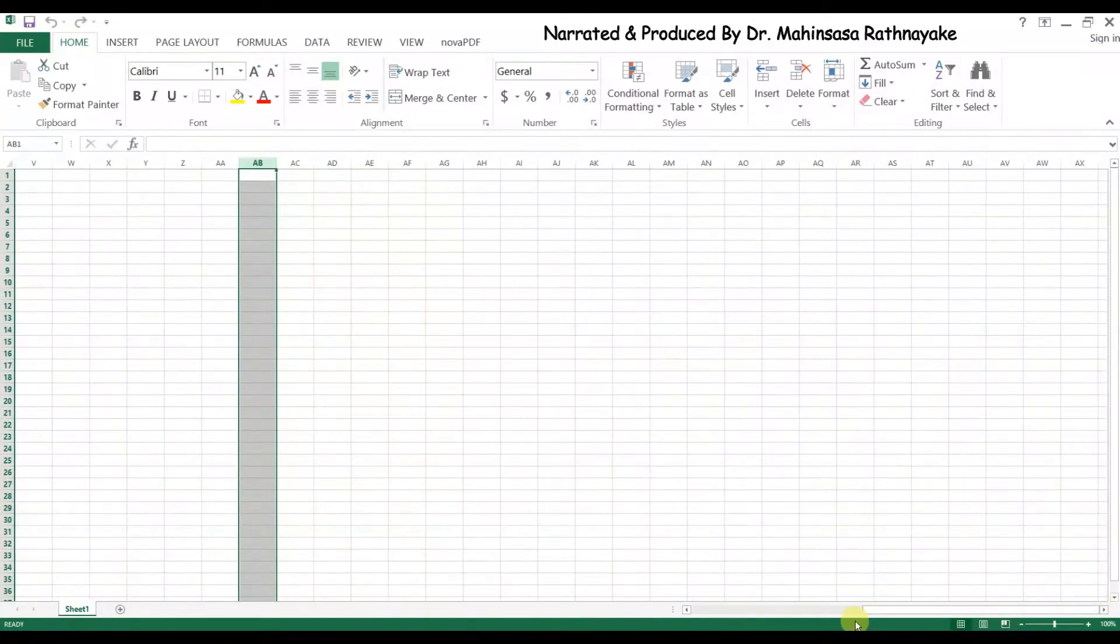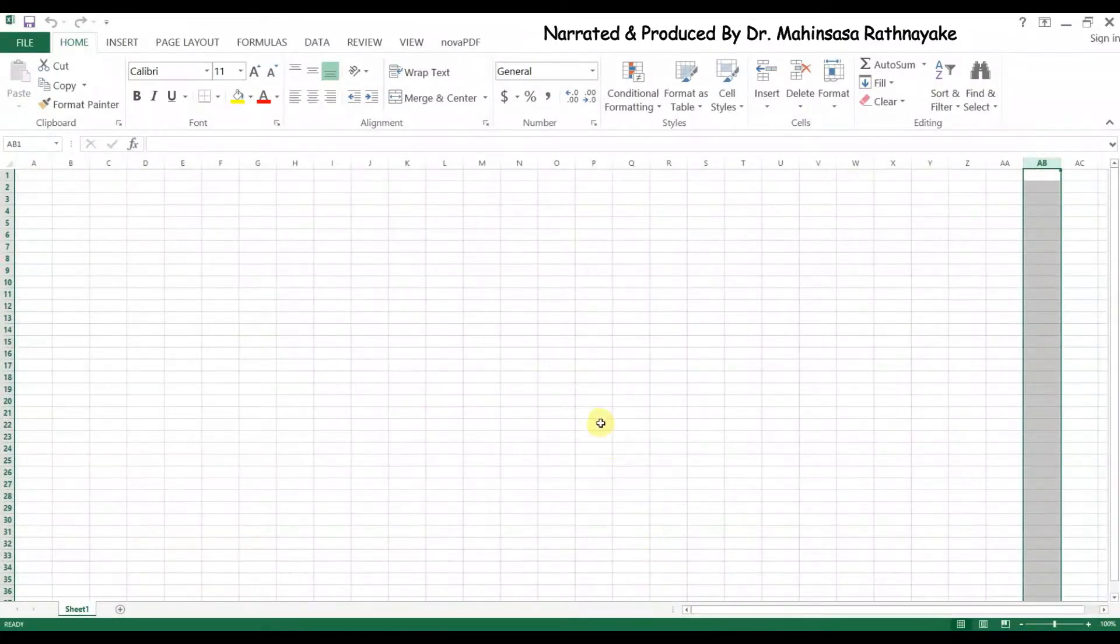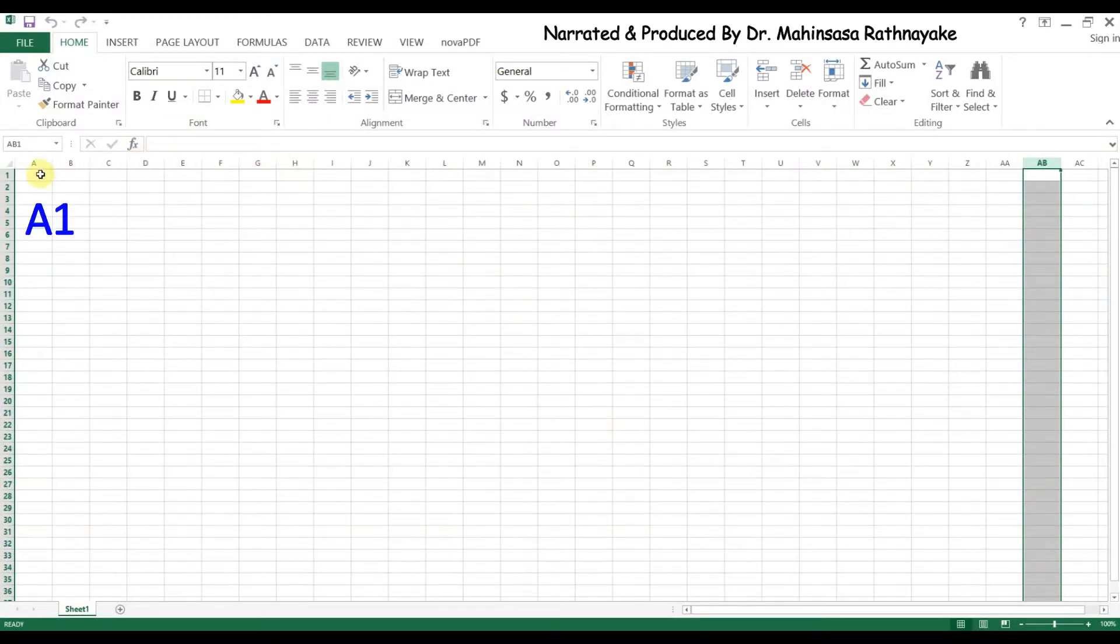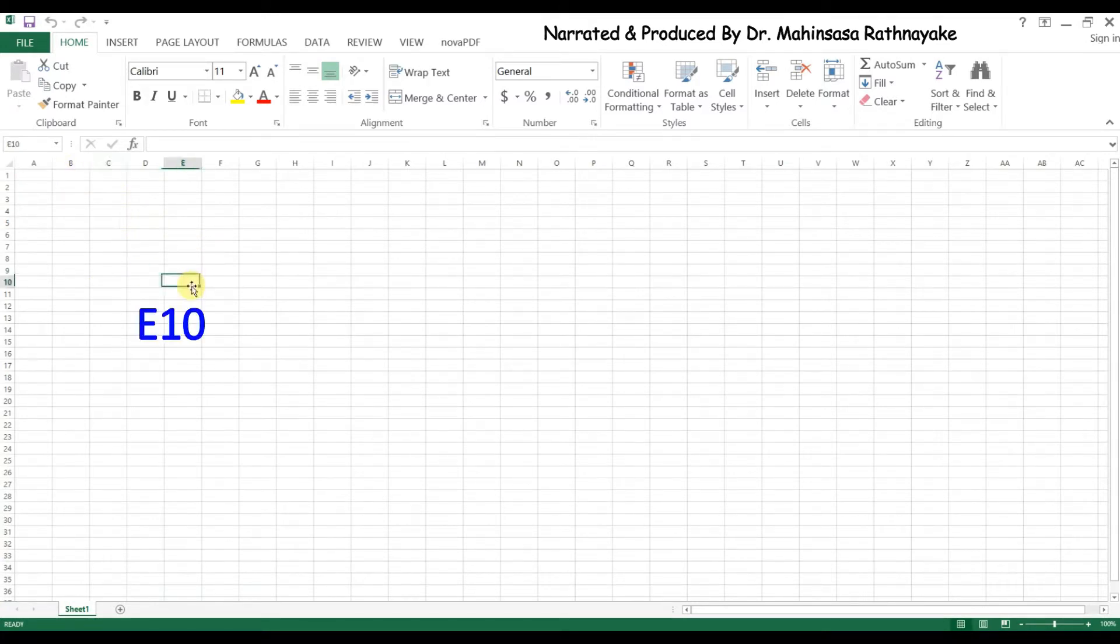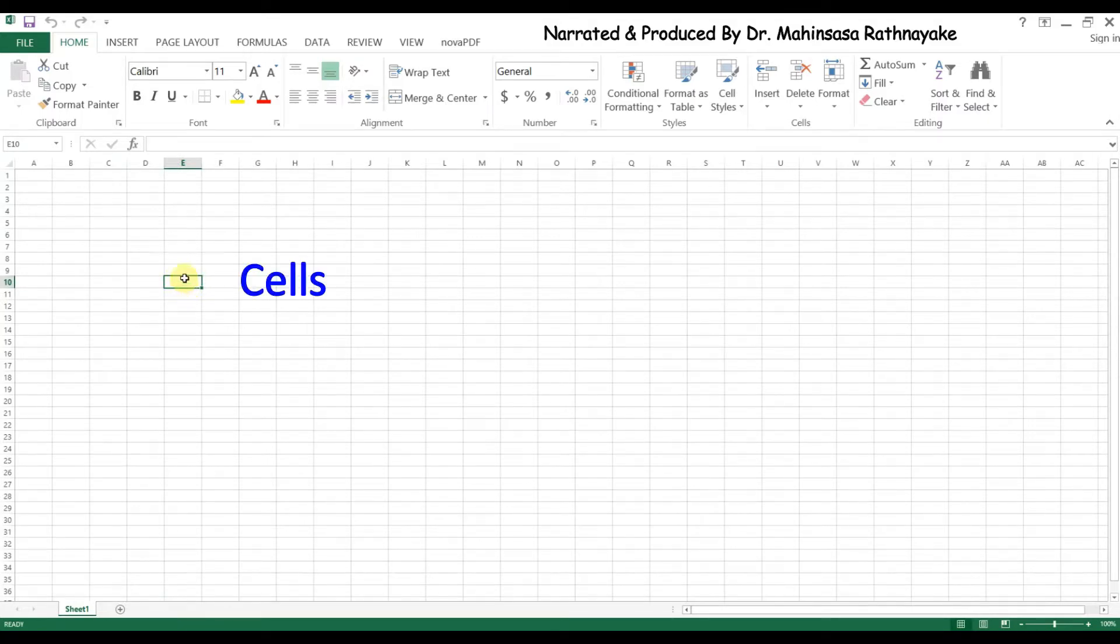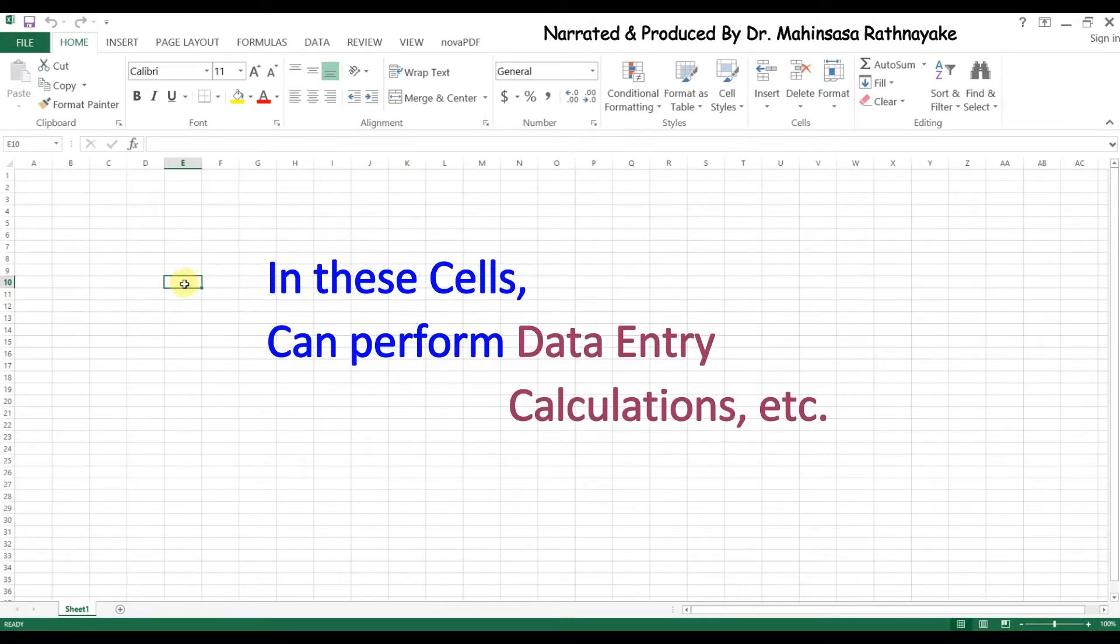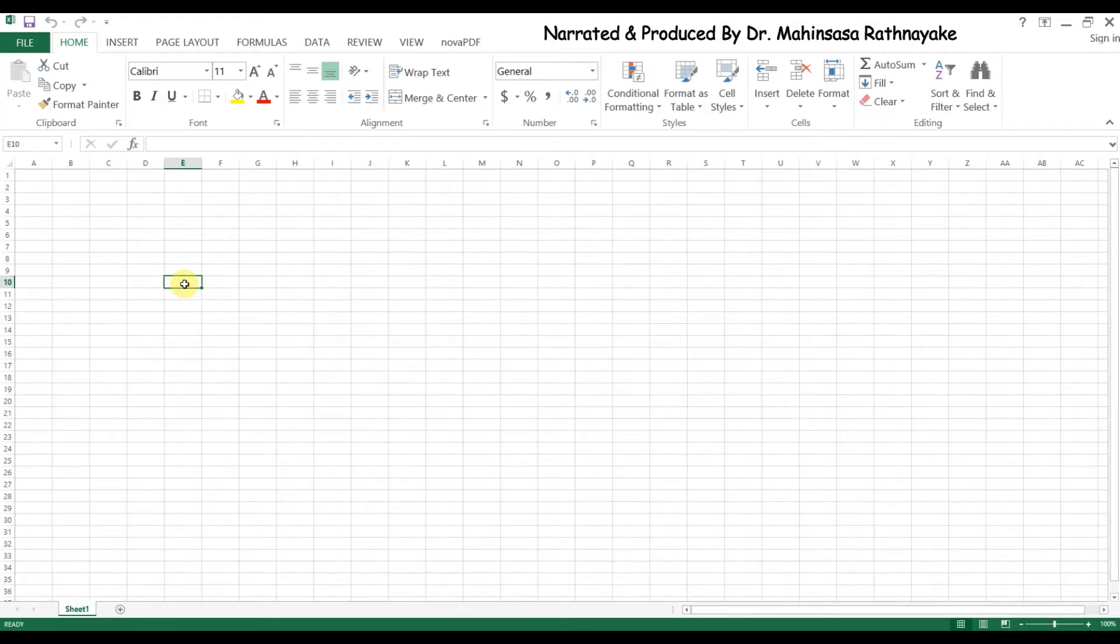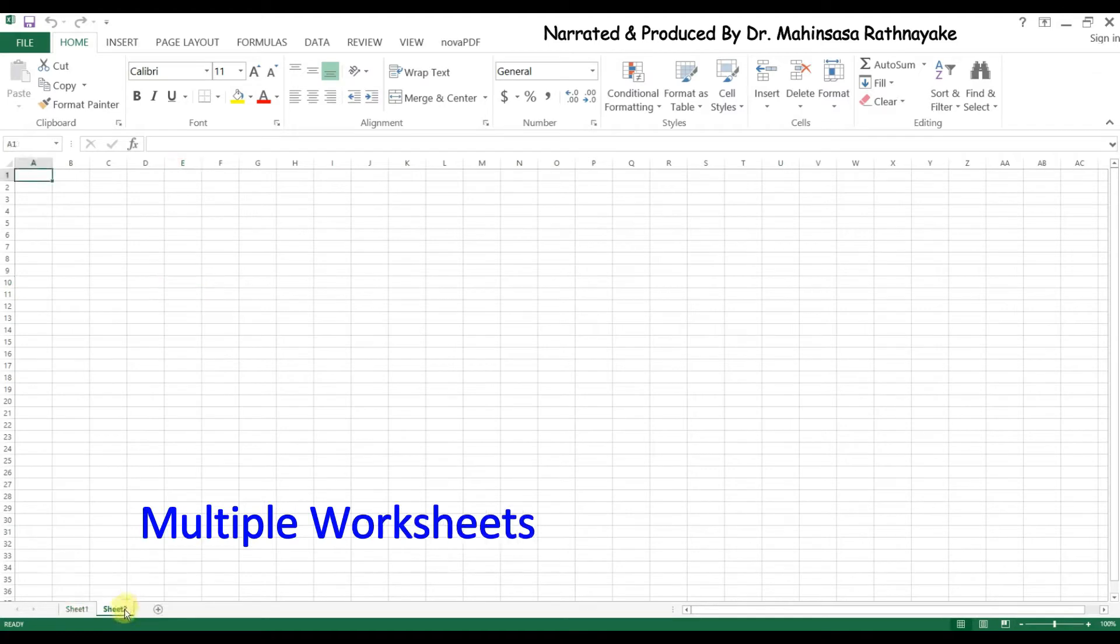The space where each row and column meets is called a cell, for examples A1, C5, and E10 are cells. Data entry, calculations, and all other analysis are performed on these cells. Another aspect of Excel is we can insert multiple worksheets in a single file as per our requirements.